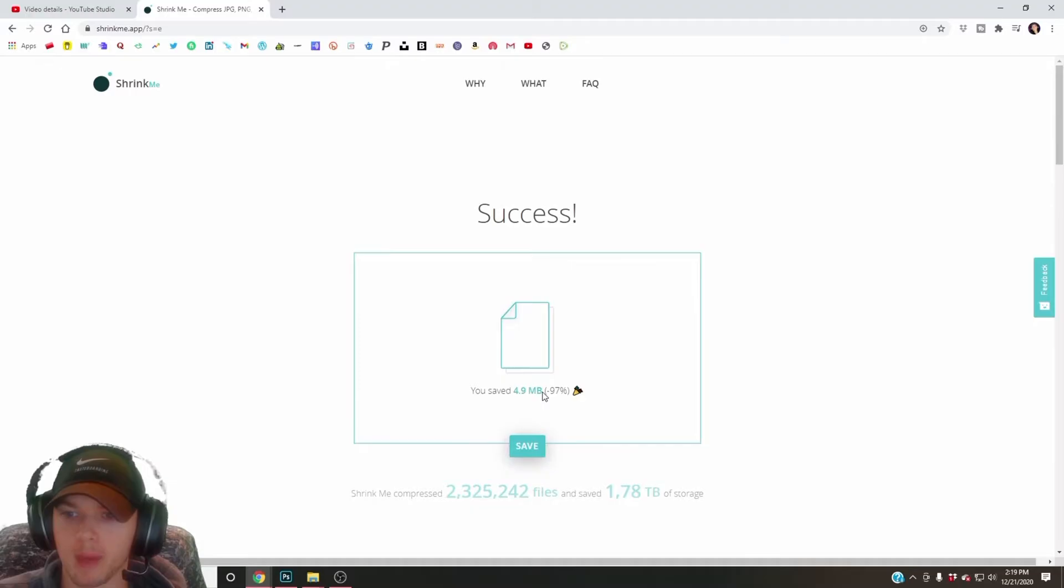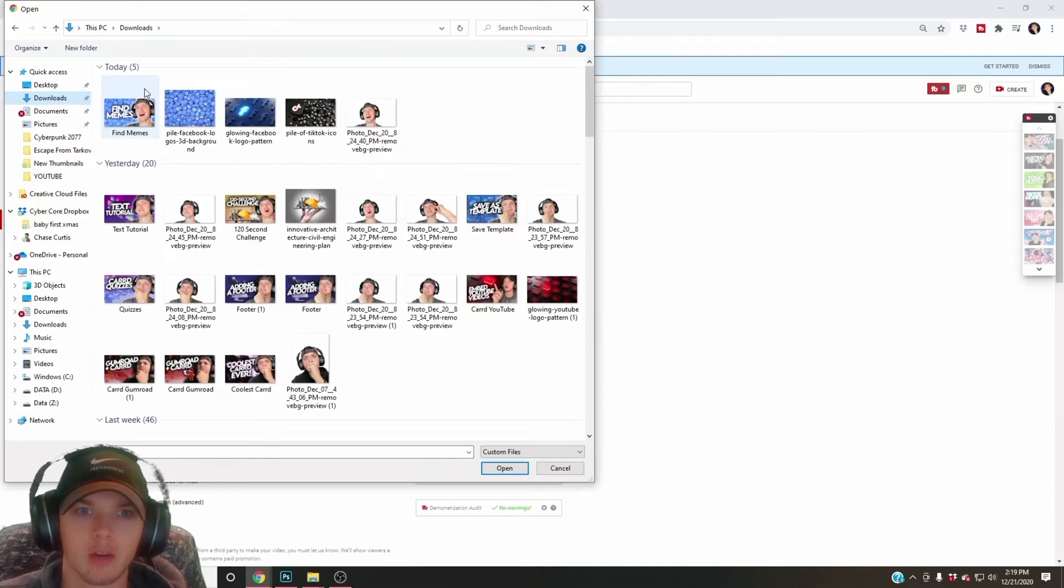Shows me the preview - looking good. I go back, change again, go to my downloads, find memes, hit save, and I'm done.